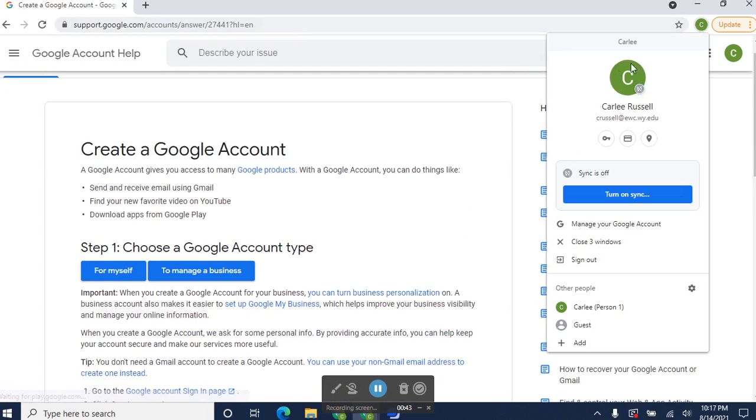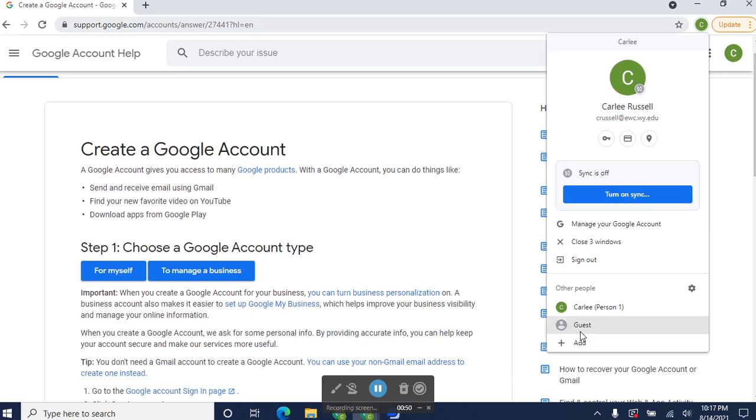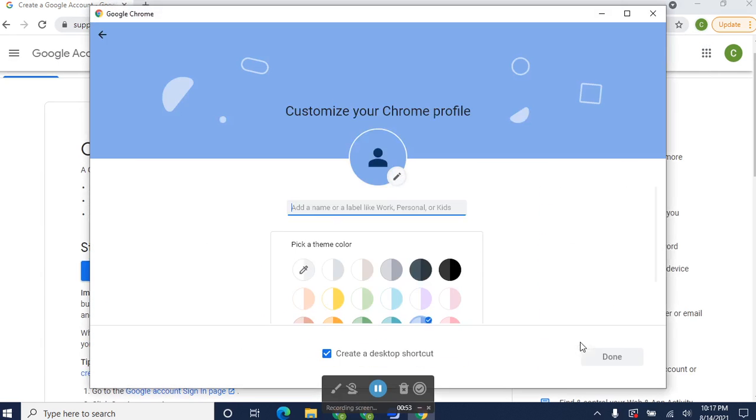This icon right here shows how you're logged in. You can see that more than one person can be logged in at a time. There's me, there's a guest, and I could add another person.